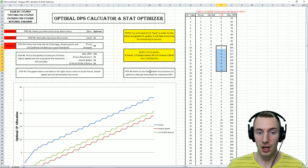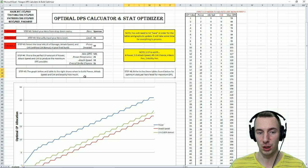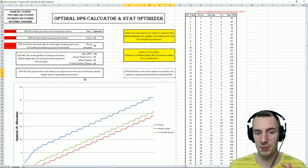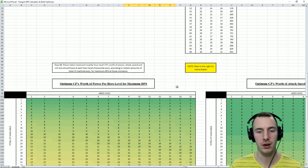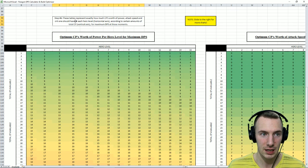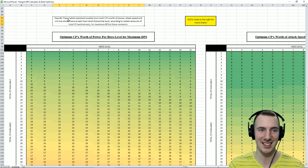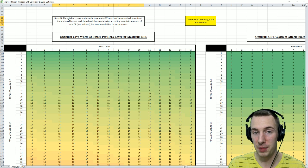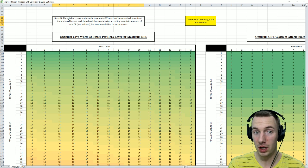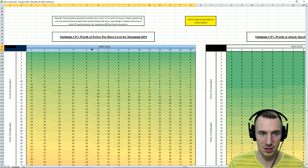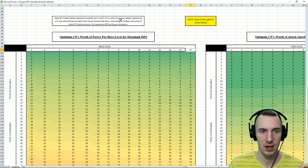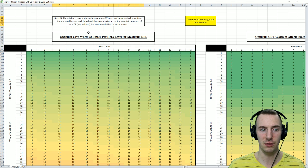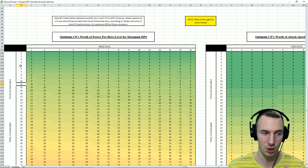Now, step 6. Refer to the 3 tables found below all of this for optimum stats per hero level for maximum DPS. So if we go down here, there's a whole other thing here. These tables represent exactly how much CP's worth of power, attack speed, and crit one should have at each hero level, the horizontal axis here, at each hero level, 1 through 15, according to certain amounts of total CP that you have collected in the game, which is this side here. Total CP 1 through 66 of value.